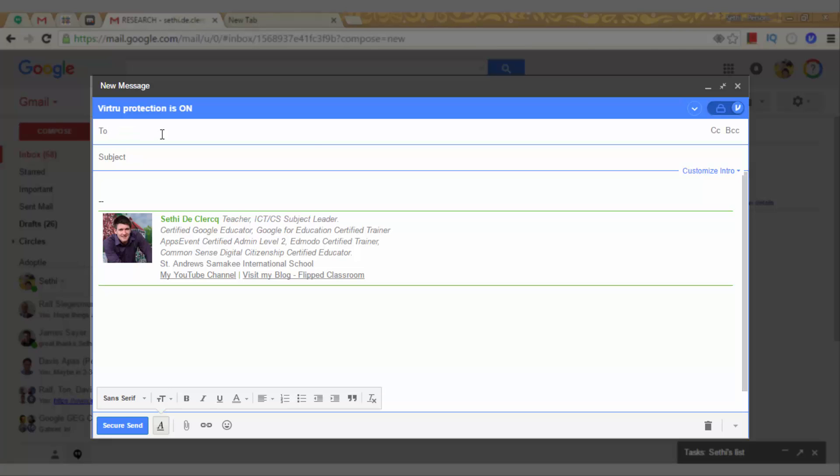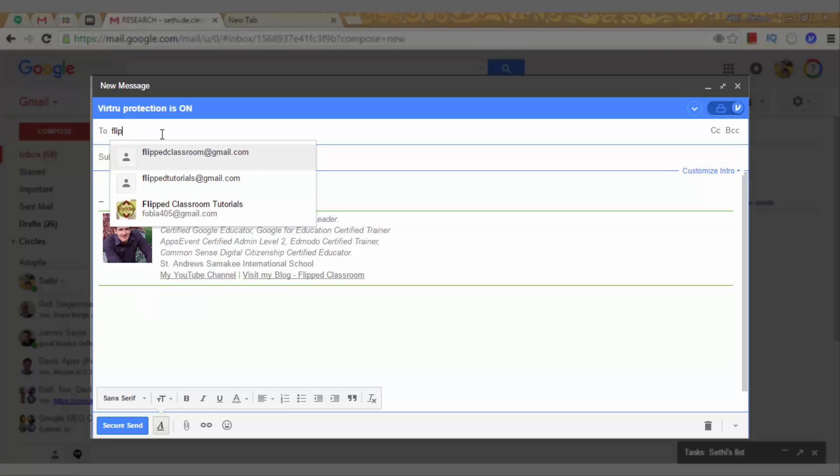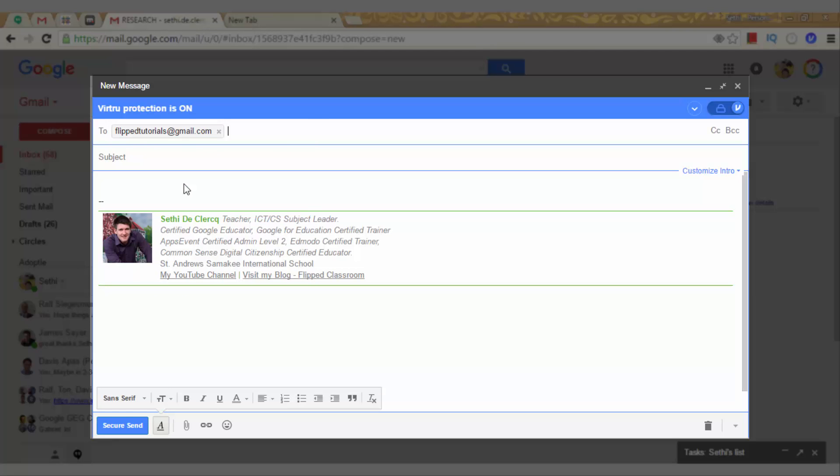So, let's add a recipient. This recipient will be flippedtutorials at gmail.com and I am going to say, Virtru fun for flipped classroom tutorials.